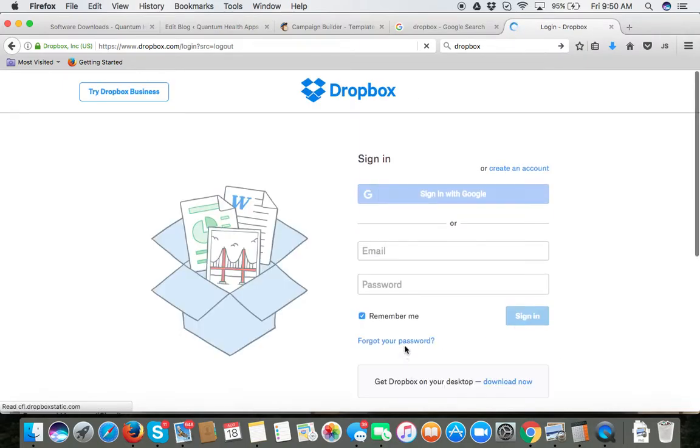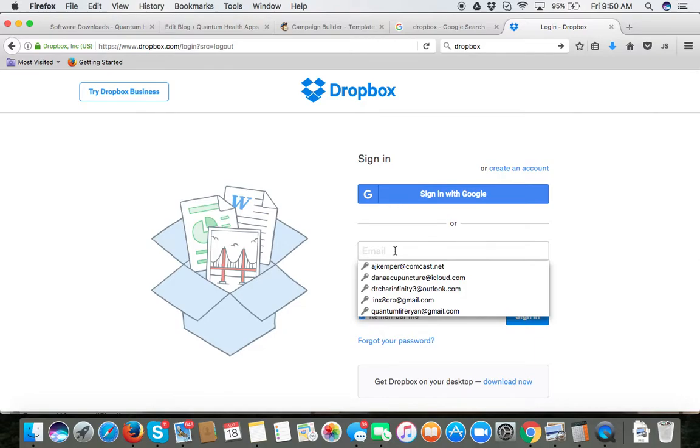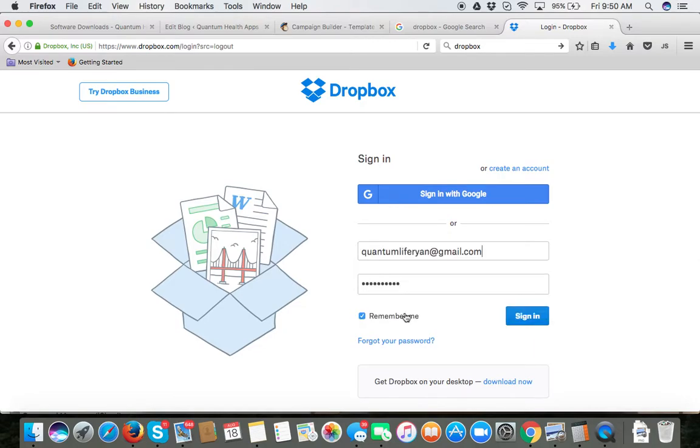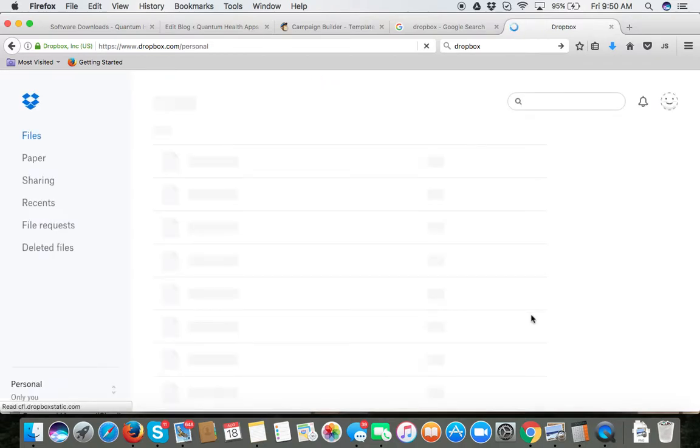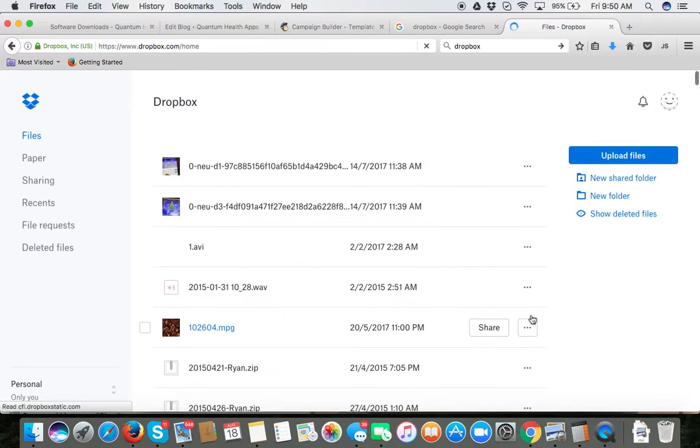As you can see here on the bottom we have a forgot password but I'm going to go ahead and open up my Dropbox. I'm going to sign in and then here you will find all of your Dropbox folders.